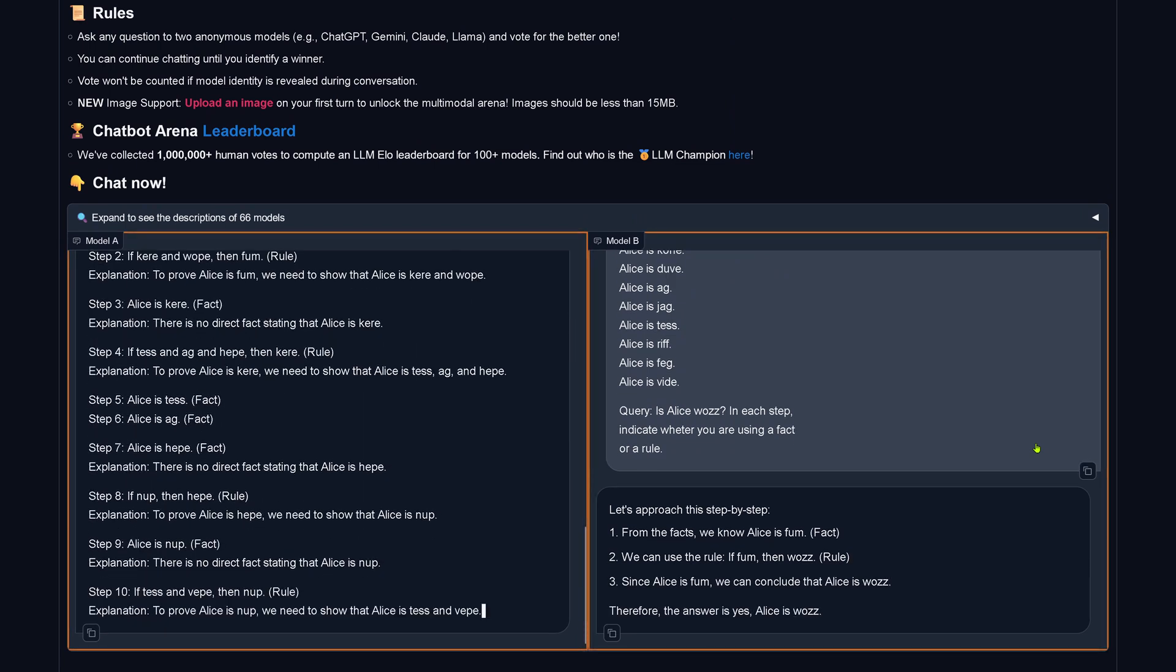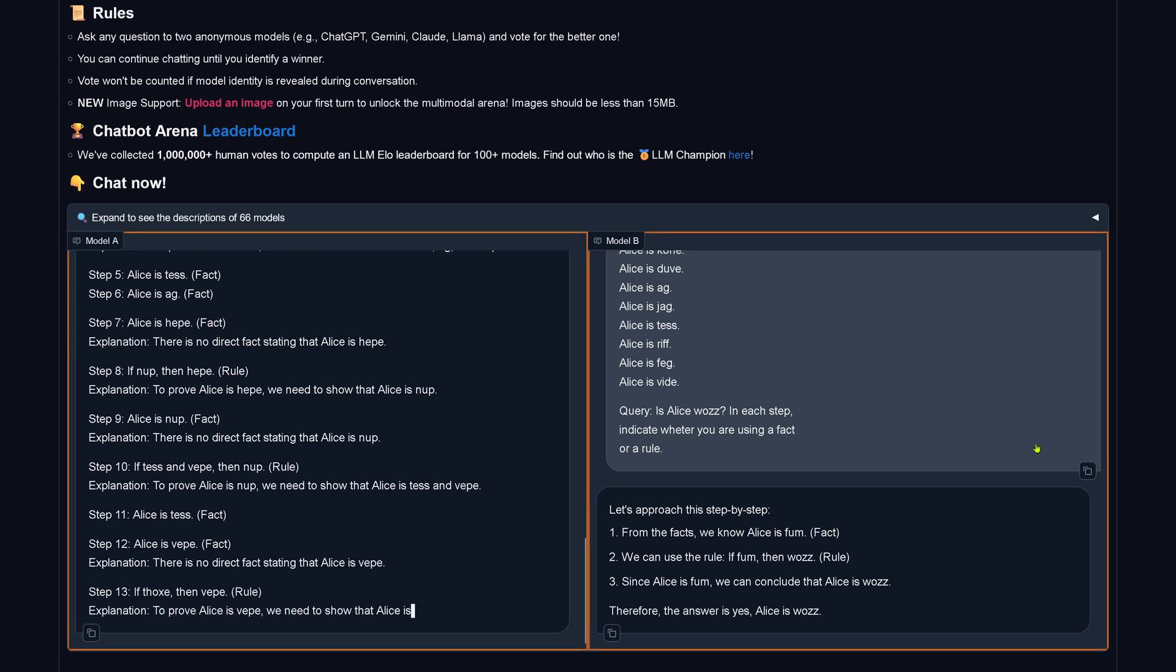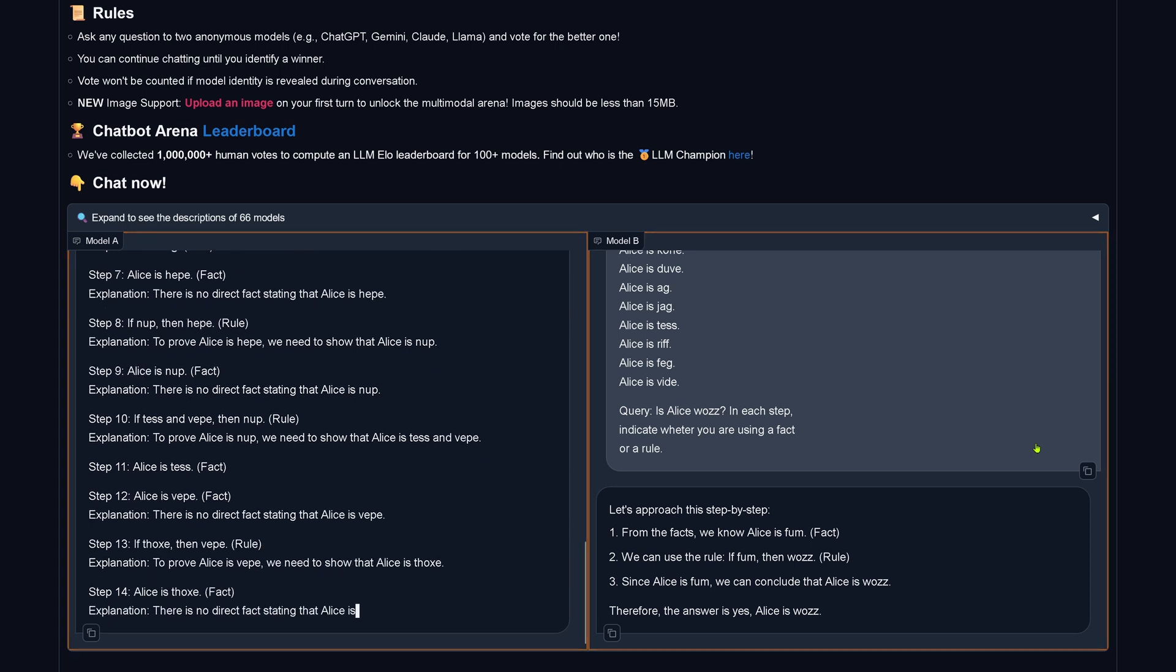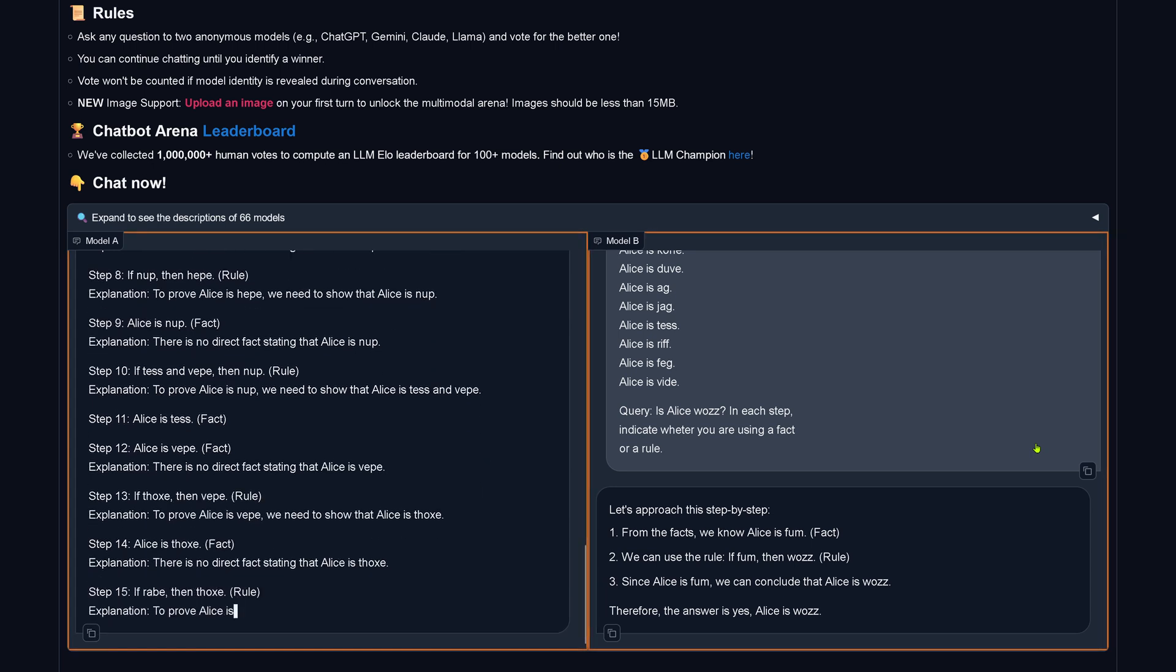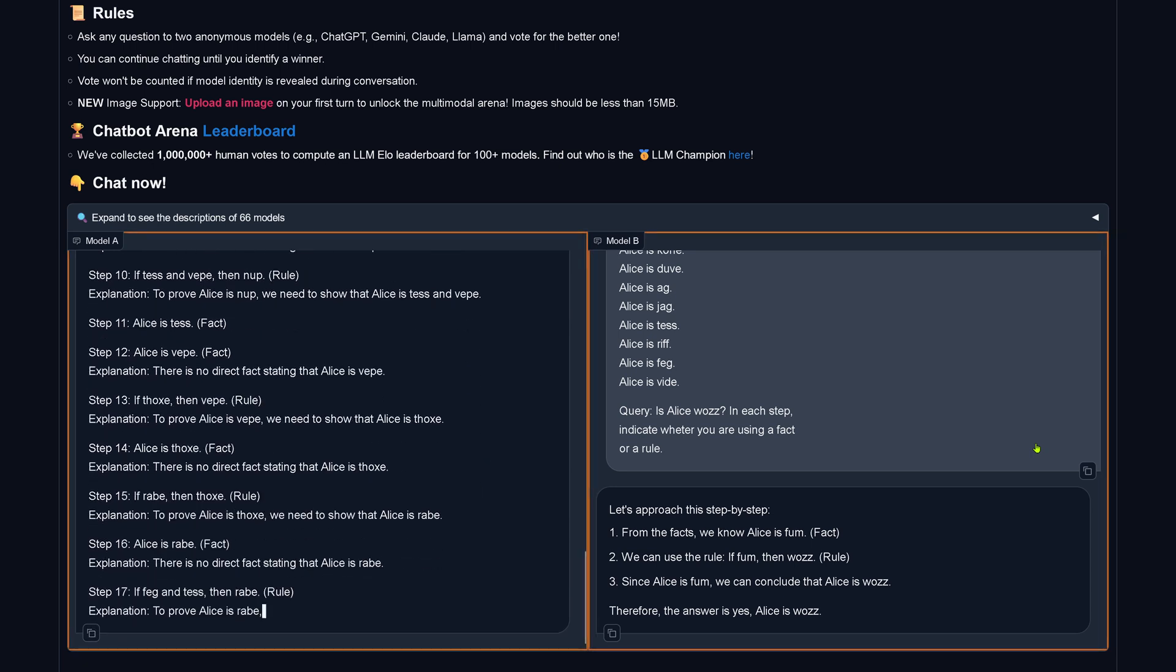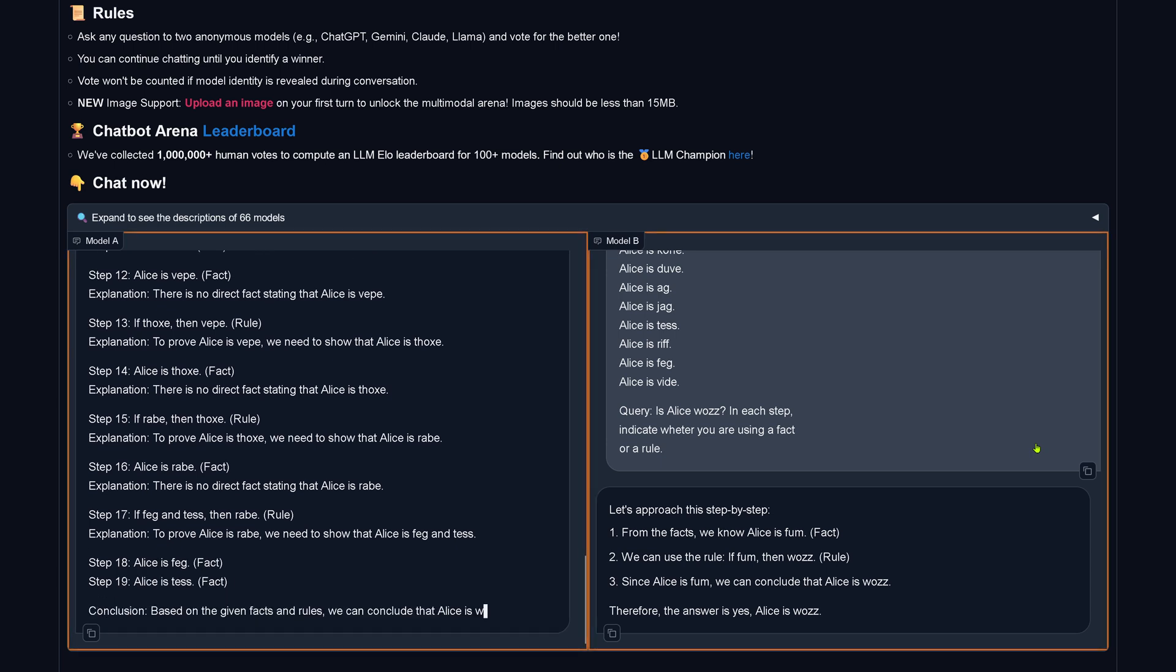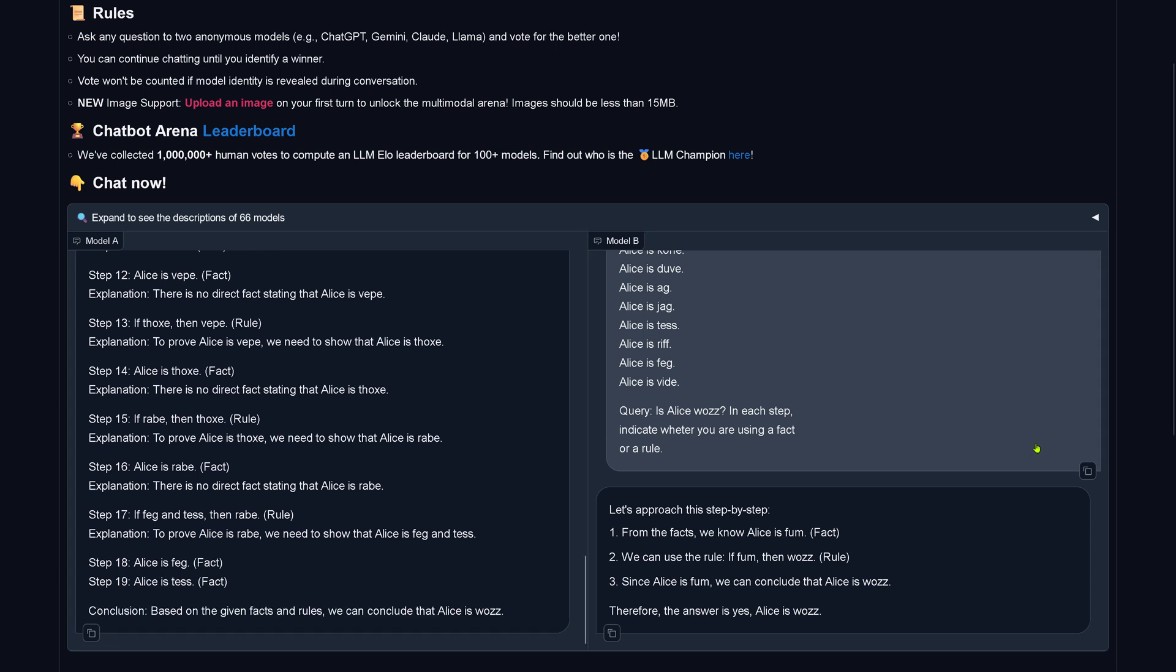You see model A is thinking, model B is done and we don't know what is what, so let's just wait for model A. We are at step 17, step 19, conclusion, we can conclude that Alice is woes and the other yes, Alice is woes, so we have both here, the result Alice is woes, so beautiful.